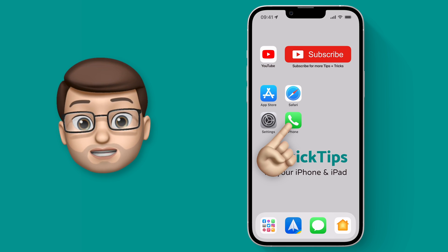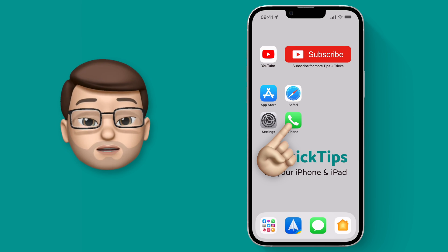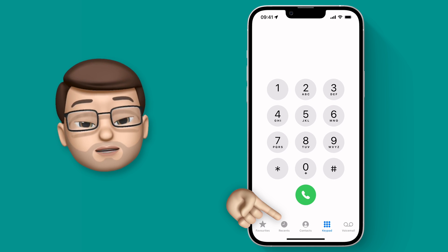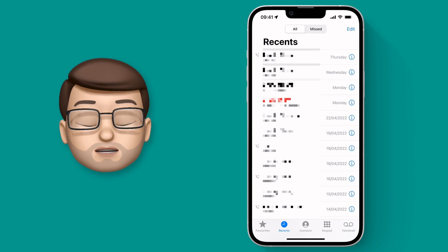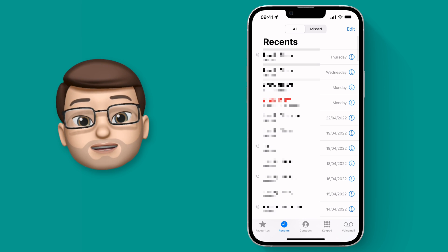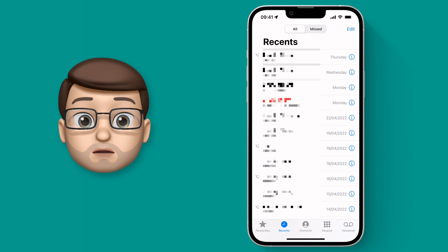When you get one of these nuisance calls, go onto the Phone app and go onto Recents. From here you can find that call in your log.